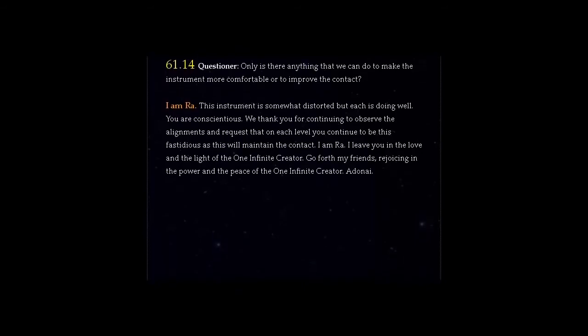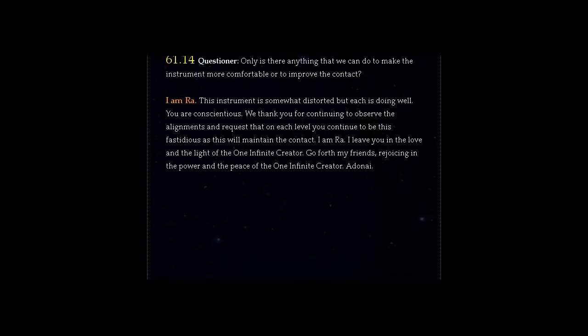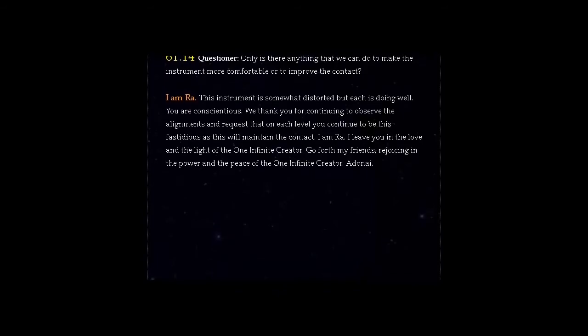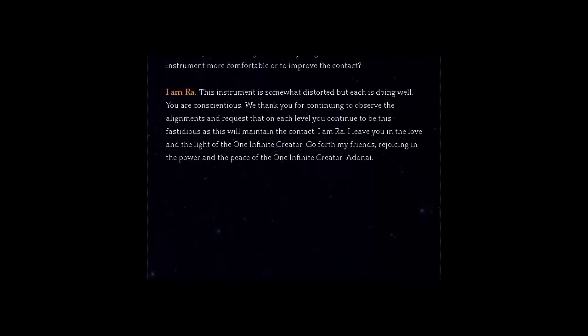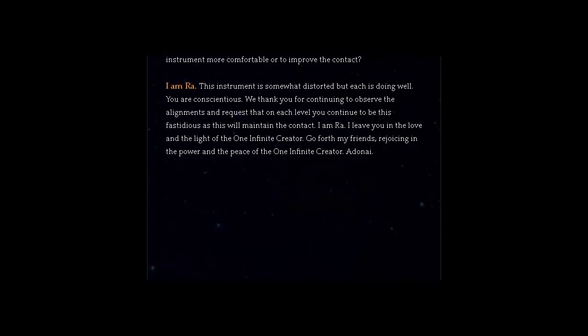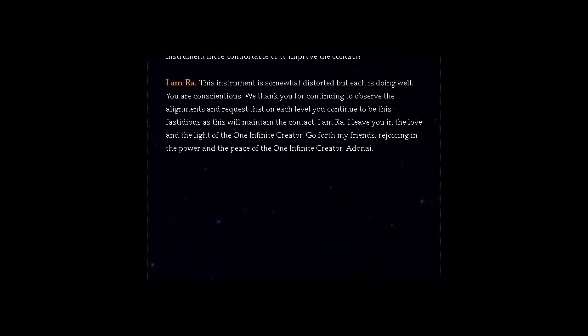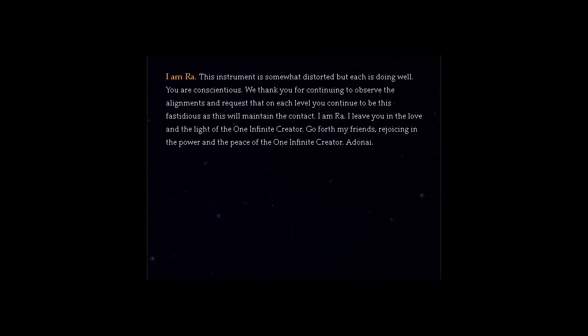I am Ra. I leave you in the love and the light of the One Infinite Creator. Go forth my friends, rejoicing in the power and the peace of the One Infinite Creator. Adonai.